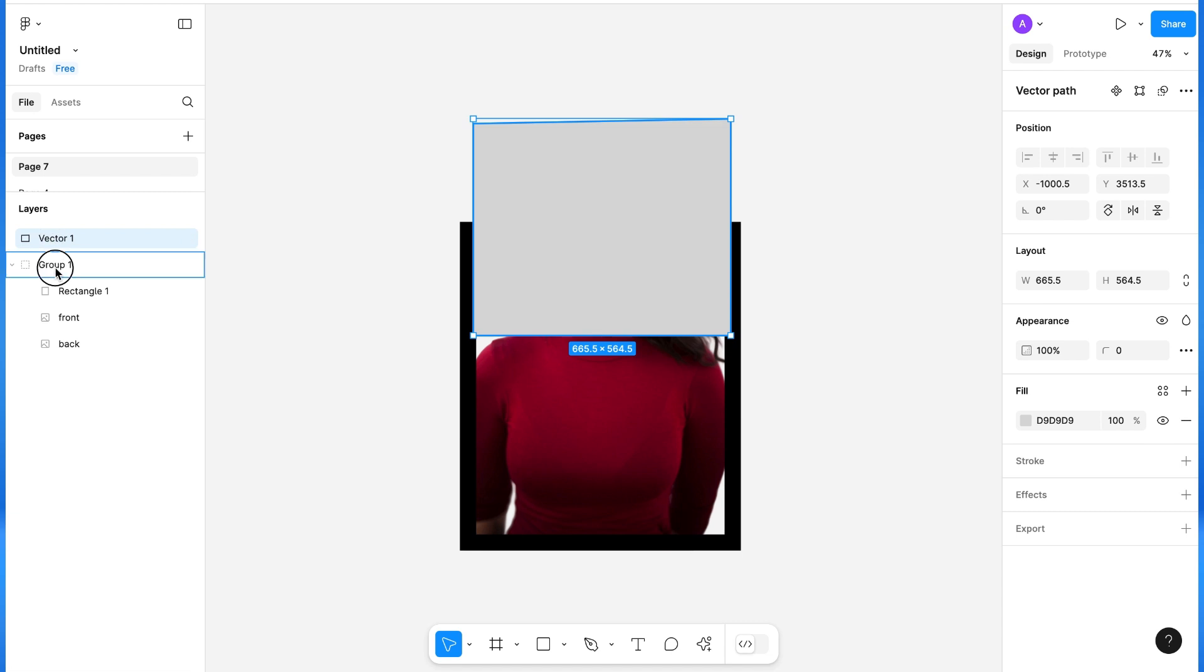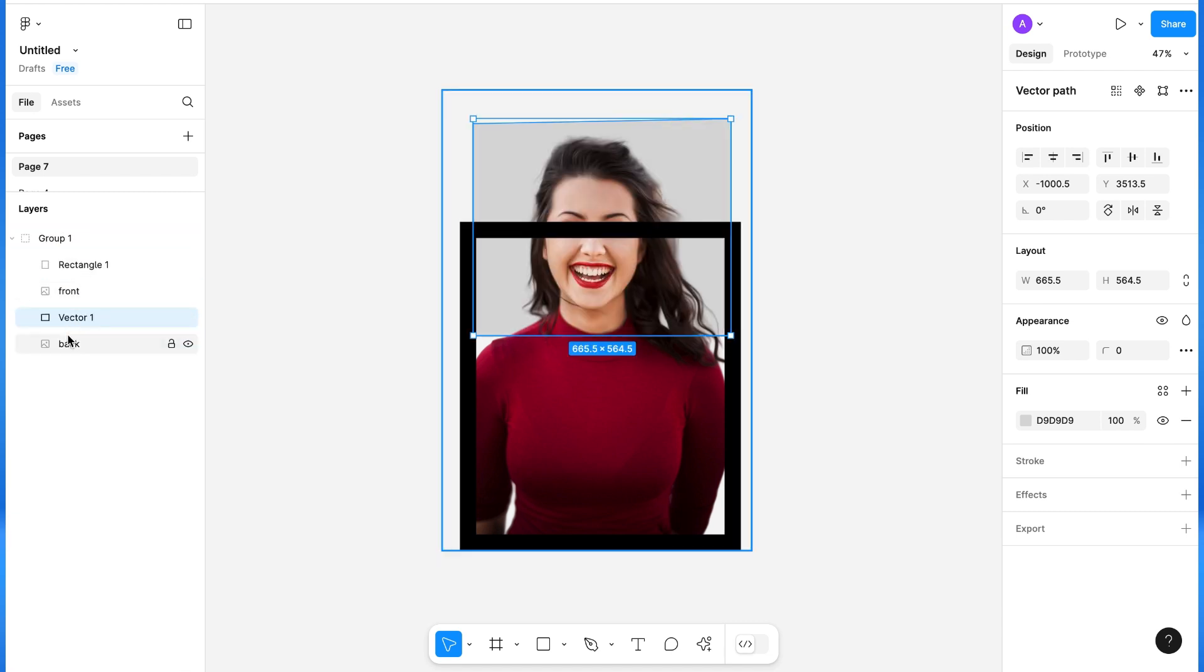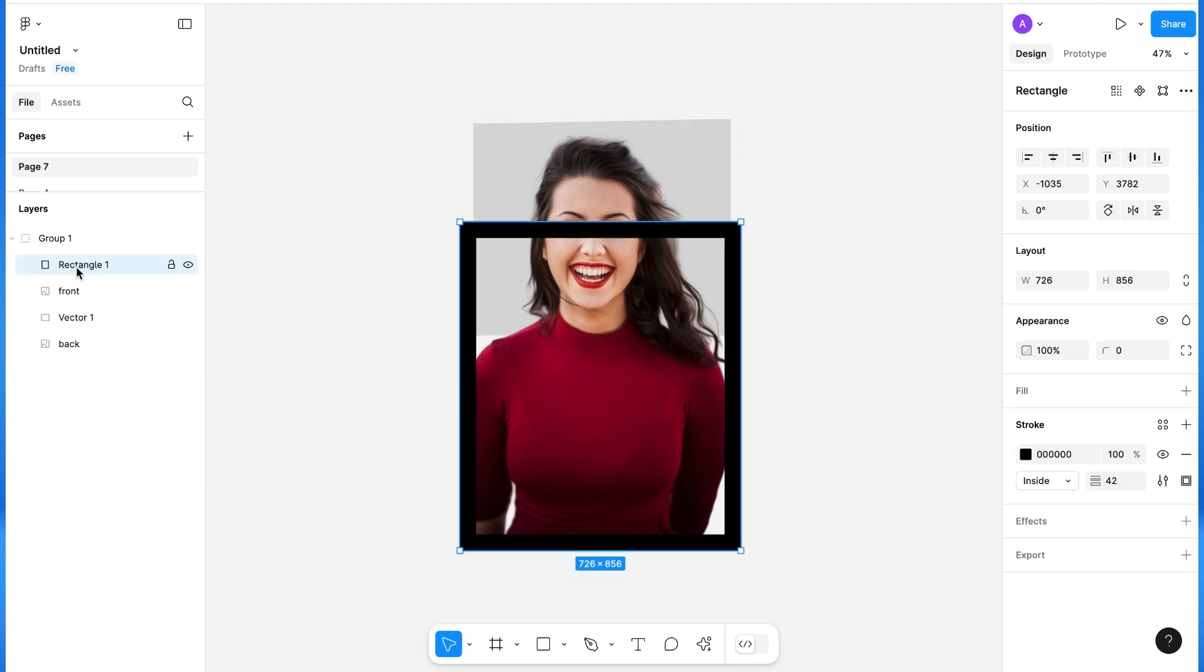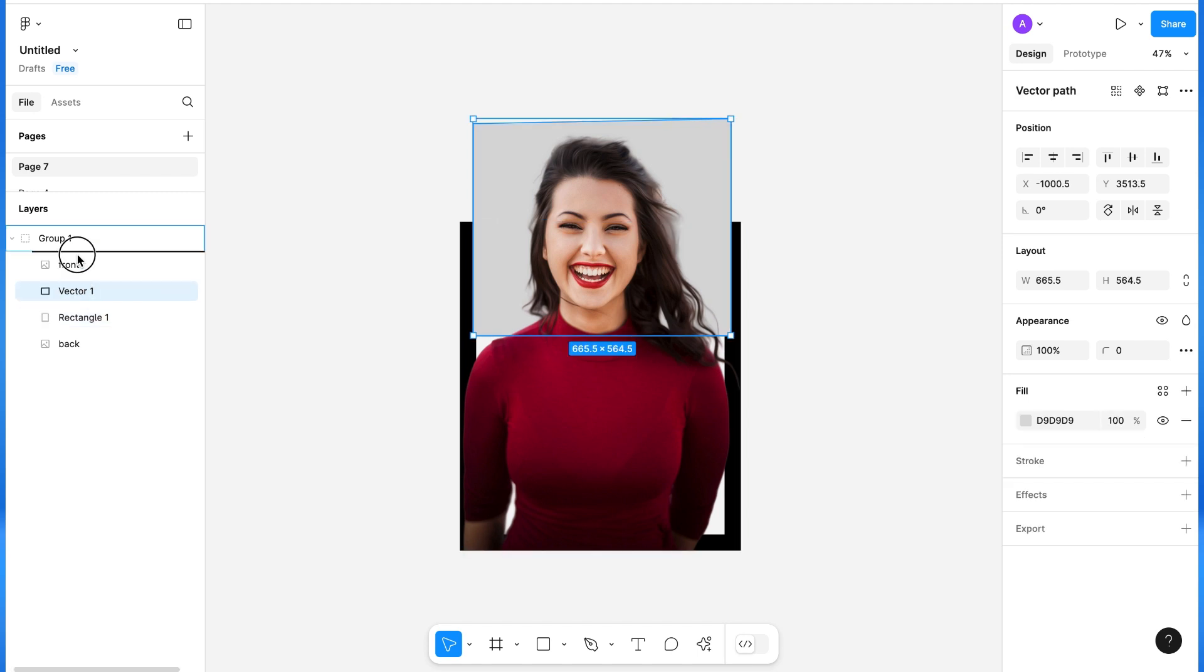Now drag the vector inside the group. Put this rectangle above the back image, and put this vector below the front image, or behind the front image.